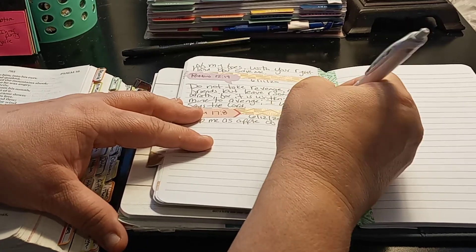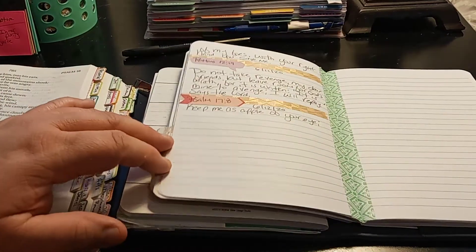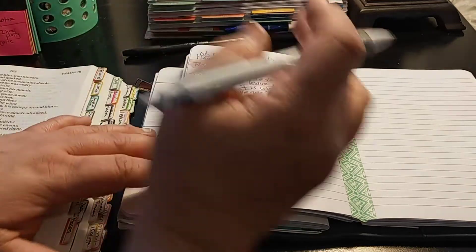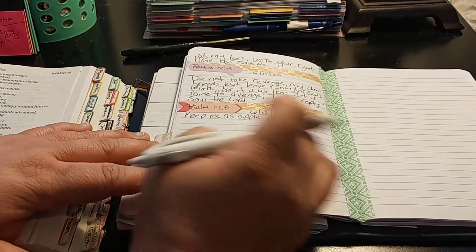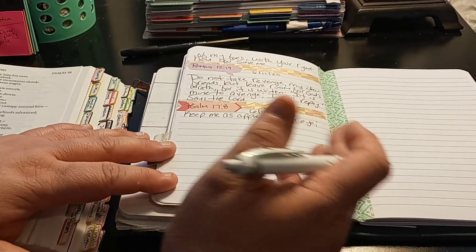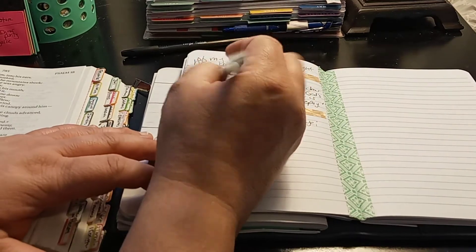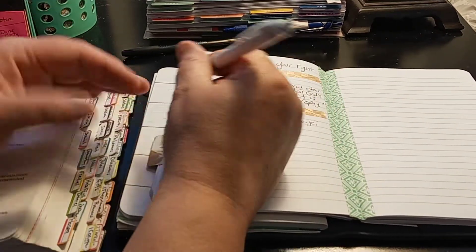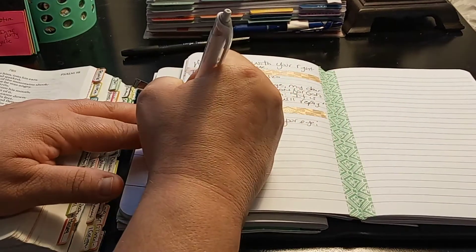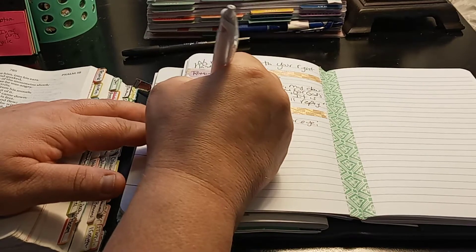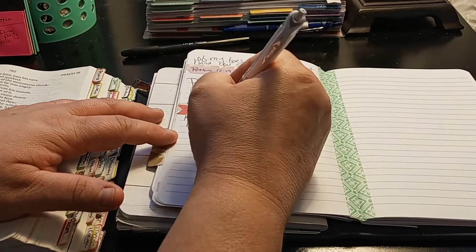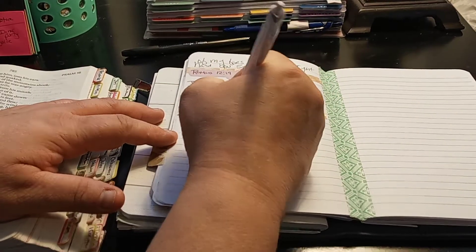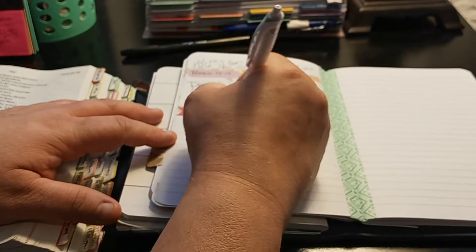So if you wanted to go deeper into your study, you can do that as well. And then look up words, find out definitions. Obviously you know what keep me as an apple of your eye is. Hide me, which is protecting you. Hide me in the shadow of your wings. So hide me in your wings.